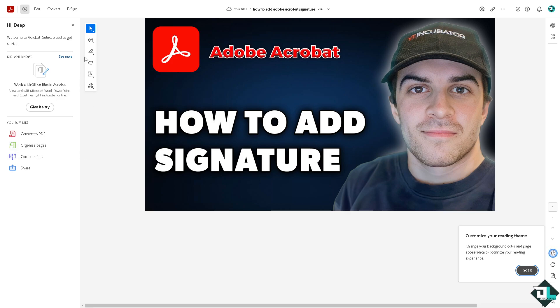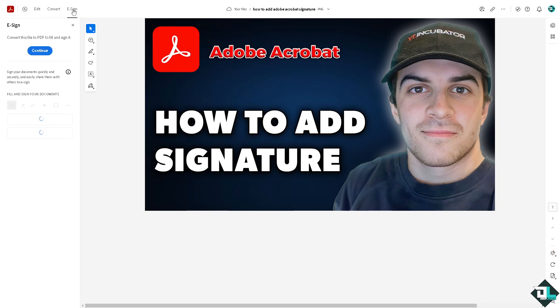Now again you see there are two options for that. Number one option is you see there is an e-sign here, that is the signature. You can fill and sign in documents or request a signature. If you do that, convert this file to PDF and sign it. It's very easy. You can add your signature or initials. Now we're not gonna deal with this because we have a separate video for this if you want to check how to add a digital signature.